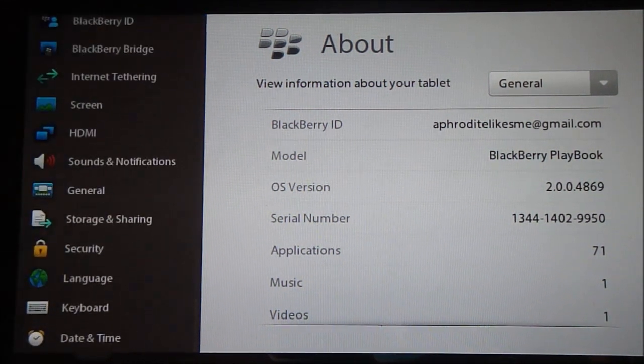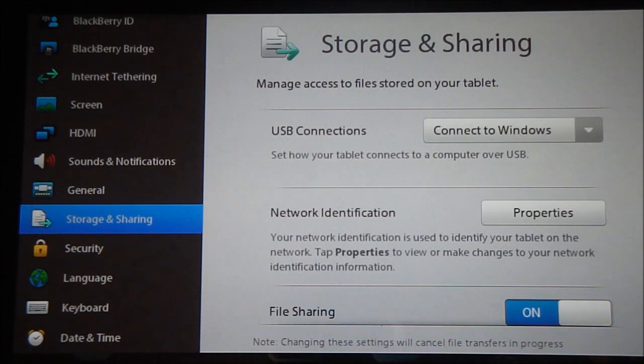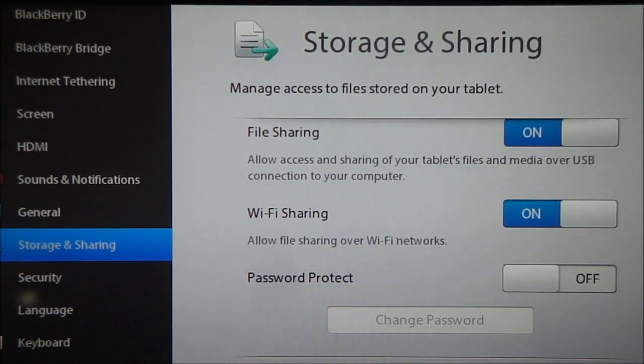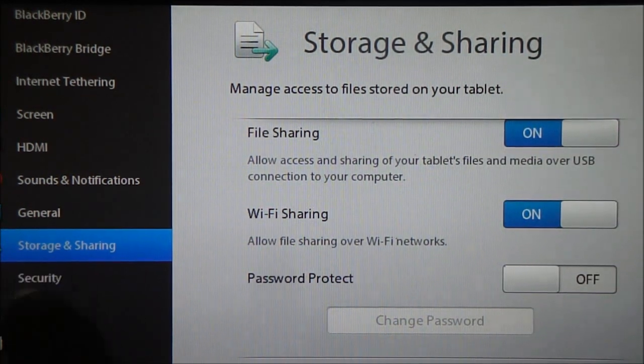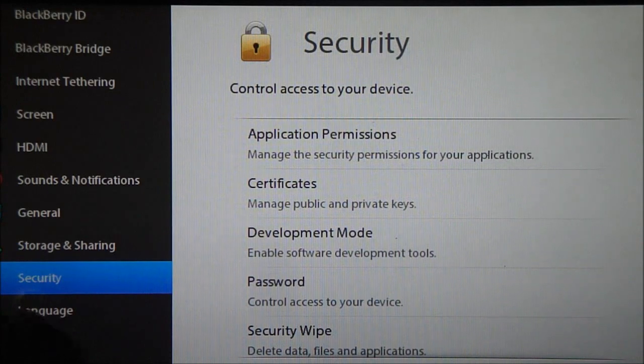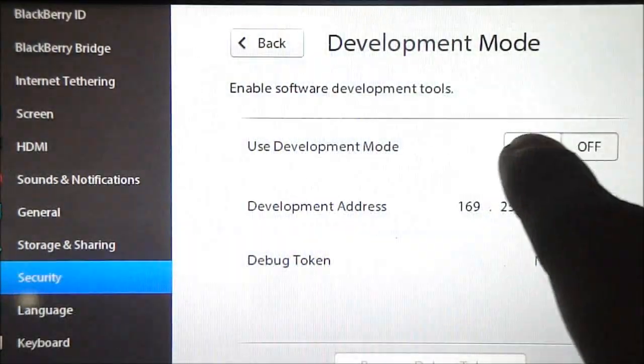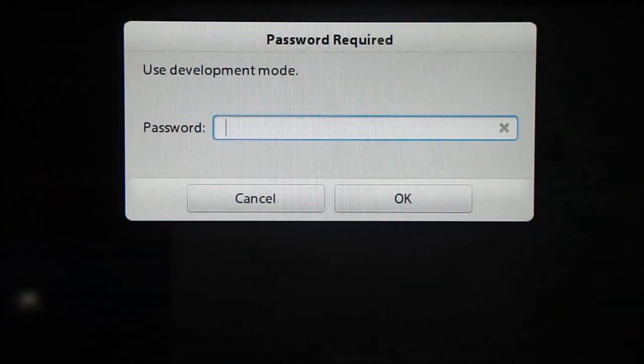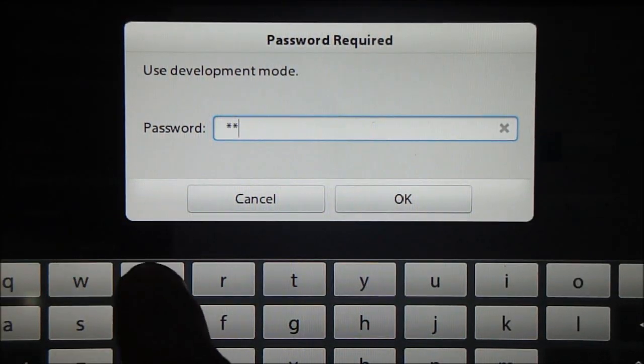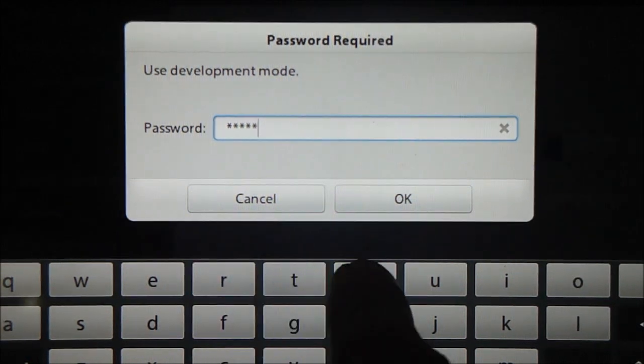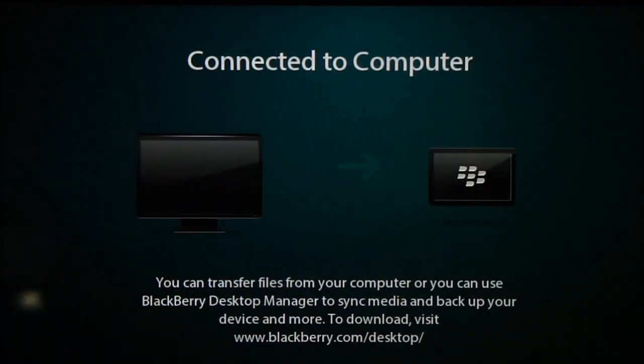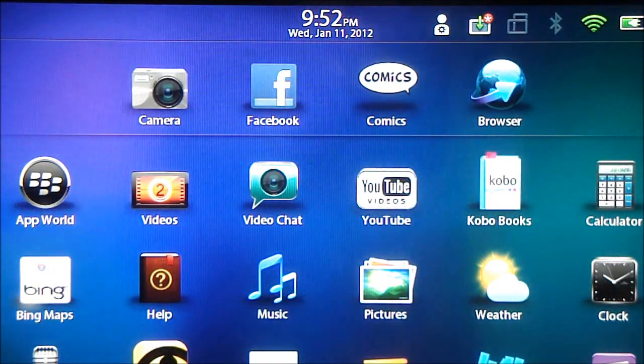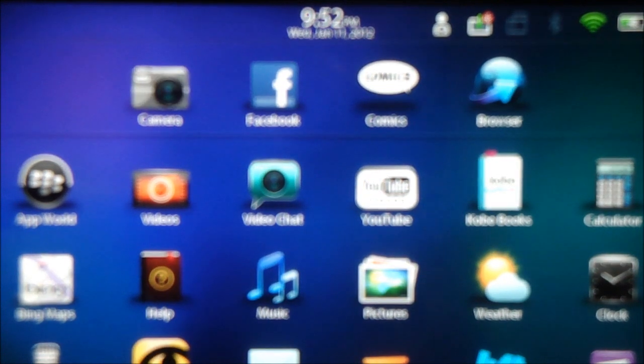Now that you've got both software downloaded, what you need to do right now is go ahead and select Storage and Sharing. Make sure File Sharing and Wi-Fi Sharing are on and turn the password off. Then go into Security and go to Development Mode and make sure it's turned on. It's going to ask you for a password. Set something easy for you to remember, so I'm going to set it as qwerty.